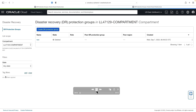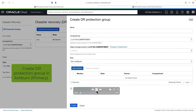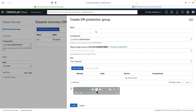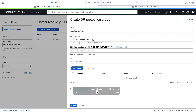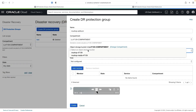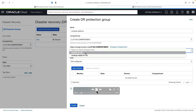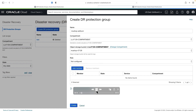Let's see the demo. I'm going to create the DR protection group. I'm going to use the Ashburn region for creating the DR protection group. I'm giving a name MuShop-Ashburn, selecting the compartment, selecting the object storage bucket, and then hit create. This will create the DR protection group in the Ashburn region.